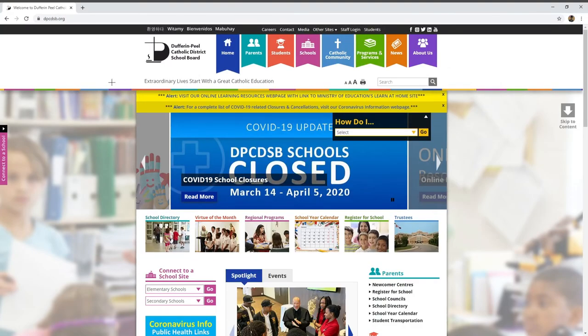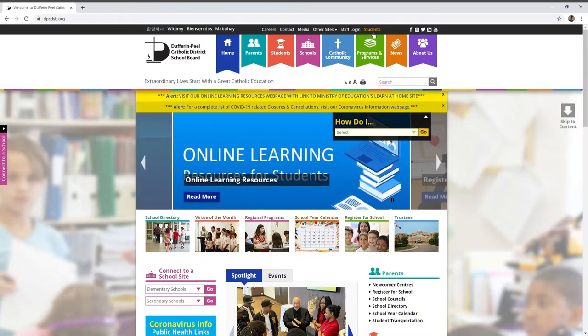Once you click on that, it'll bring you to the website which has many different things you can click on, but you want to click on Students at the top of your screen.